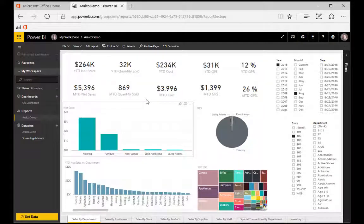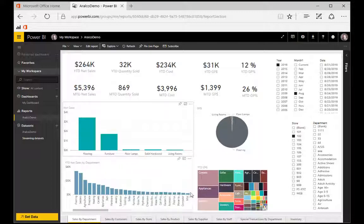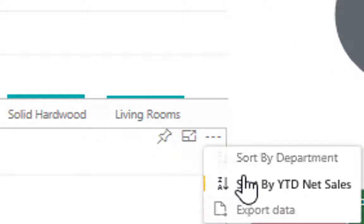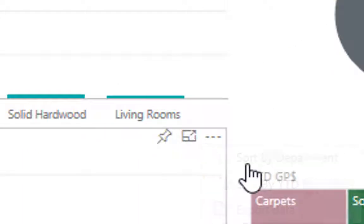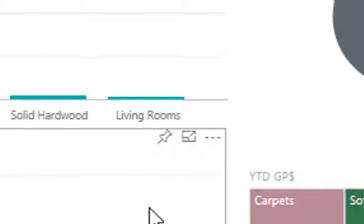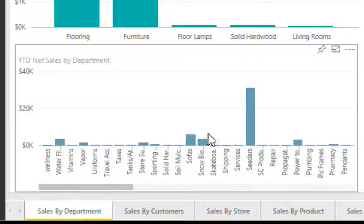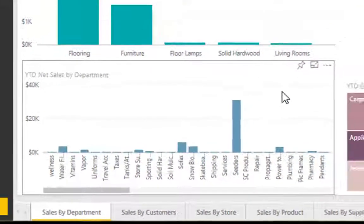We can also change how the data is sorted. So in this case, our data is sorted by year-to-date sales. We can also click here and choose to sort by department. System goes off and re-sorts the tile for us.